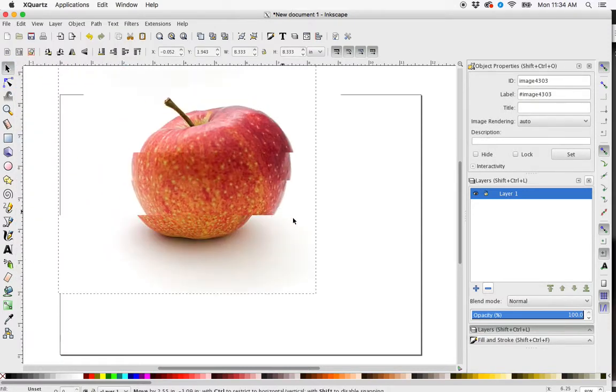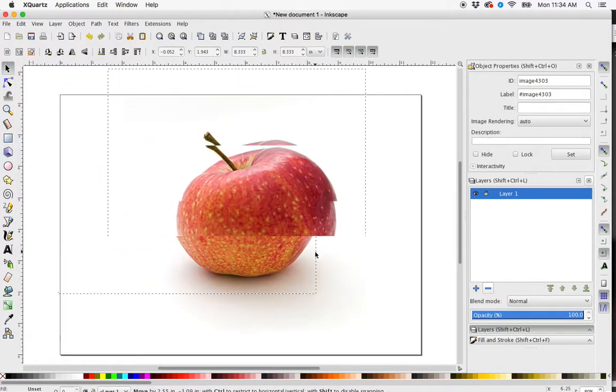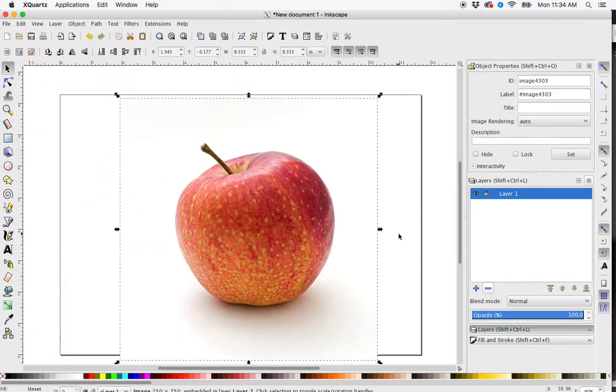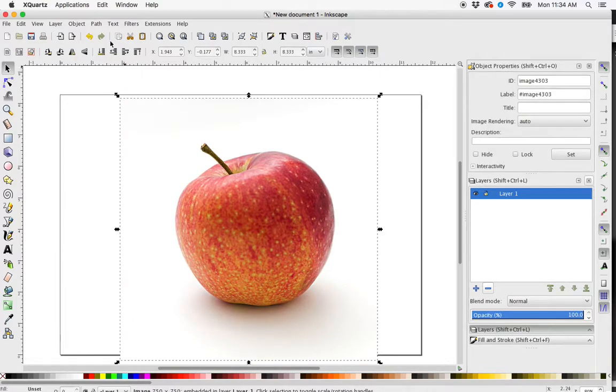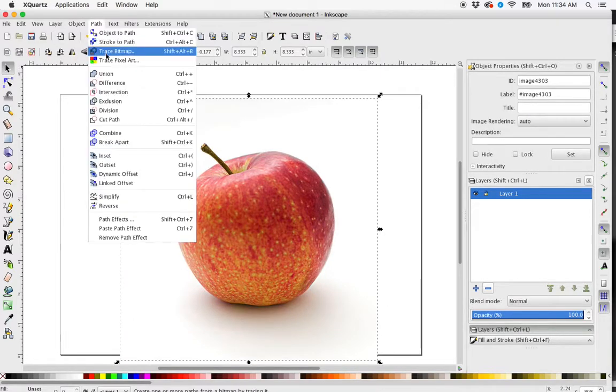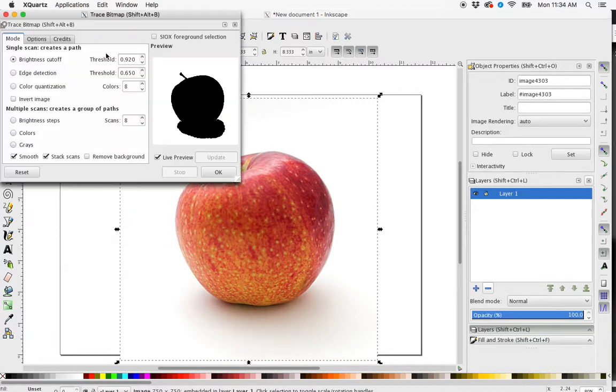And here's my apple that I would like to trace. So I can use the Live Trace option by selecting my image, going to Path, Trace Bitmap.